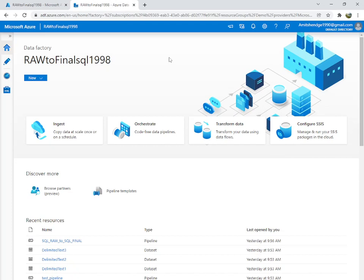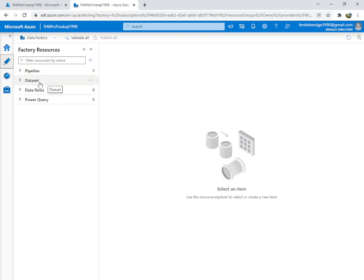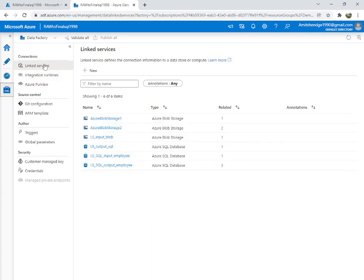Whenever you want to collect some data, you have to go into the Author section. Here you have pipeline, dataset, data flow, and data query. Right now we are working on pipeline and dataset. A dataset is the data which you want to copy or paste. Before creating the dataset, you have to create a linked service — a linked service is what connects you to that specific dataset.